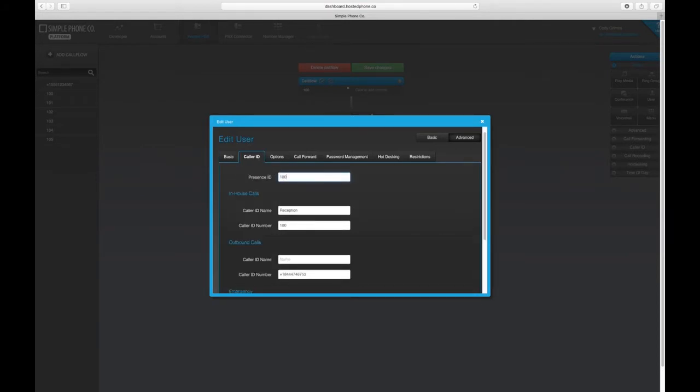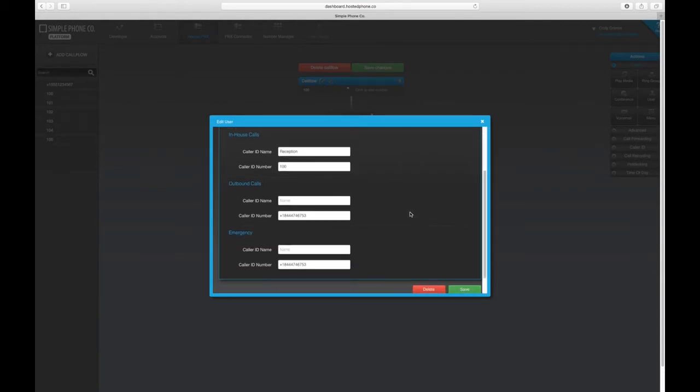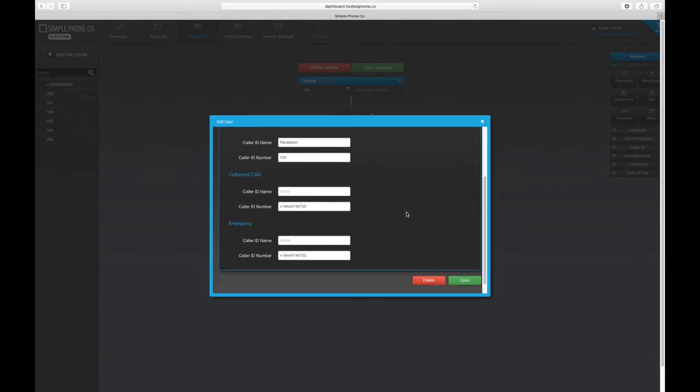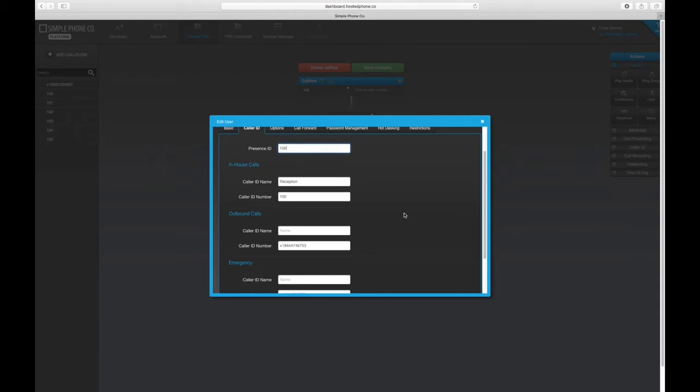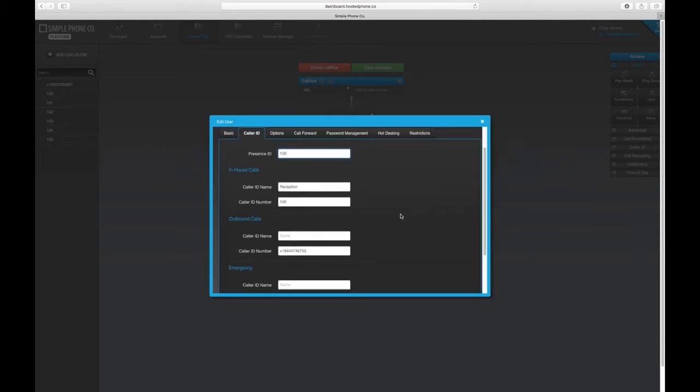This number can be the same as the extension, and if you need help configuring Presence ID or BLF on your phone, be sure to check with the user's Manufacturer Administration Guide or check for configuration articles in our Help Center.